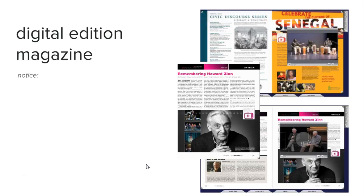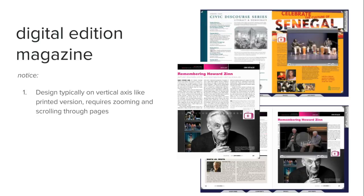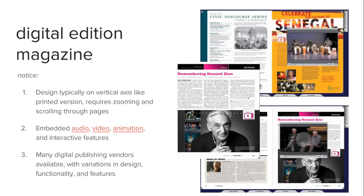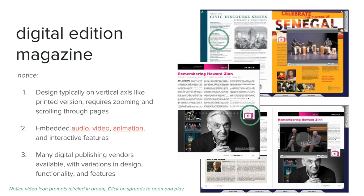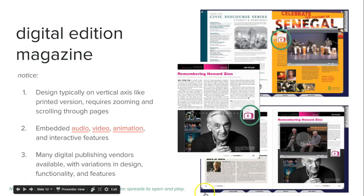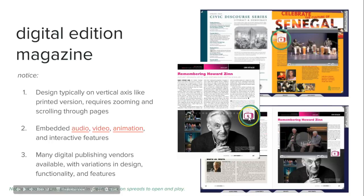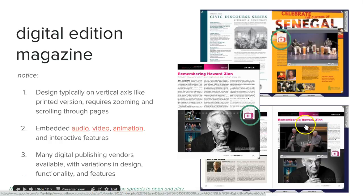Things to keep in mind about the digital edition magazine: the design is not that different — it's pretty much the same as the print version, designed on the vertical axis. It requires zooming and scrolling to read. It has embedded audio, video, and animation along with interactive features, depending on which publishing vendor you choose. Here, the picture behind is the spread in the magazine — the right-hand page — and once you open up the icon indicating video content, a window pops up and you can watch the video.